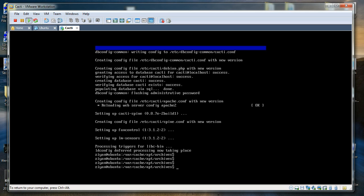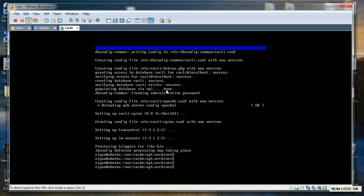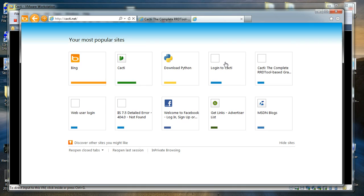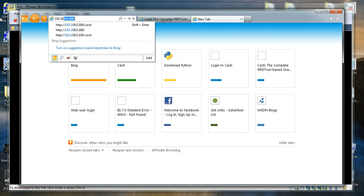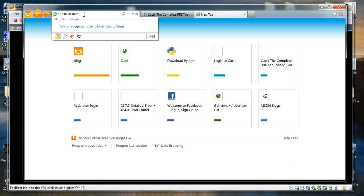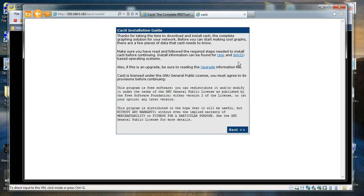We should now be able to complete the CACTI setup using the browser. If your Linux machine has a fully qualified domain name like cacti.yournetwork.com you can use it, but if not you have to use the IP address of your Linux box. I typed ifconfig and my IP address turns out to be 192.168.0.182. I am going to open Internet Explorer, open a new tab, and navigate to 192.168.0.182.